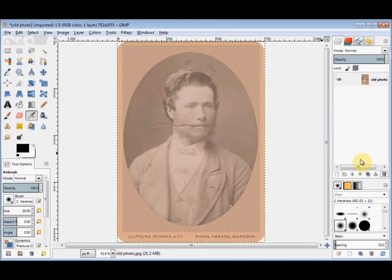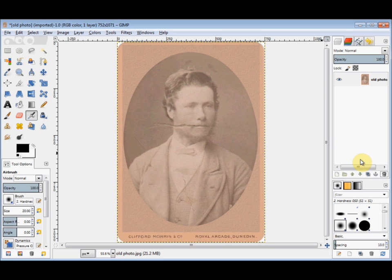Today I'm going to do a quick repair on this old photograph. Now if you're new to GIMP, I'd suggest that you watch my GIMP Beginners guides, especially the Layers guide and the Clone and Healing Tools guide, as I'm going to use these tools to fix this photograph.